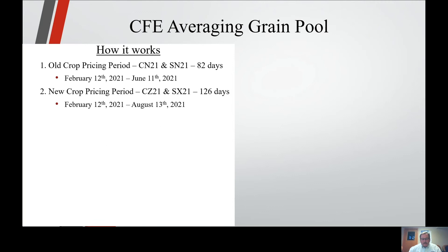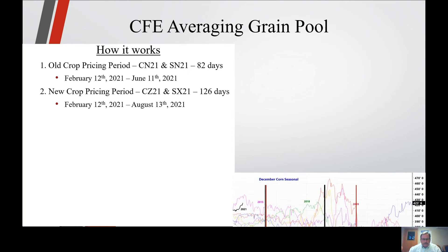New crop pricing period: we use December 21 futures for corn and November 21 futures for beans. 126 days, starting February 12 through August 13.